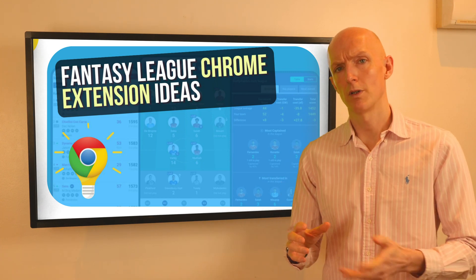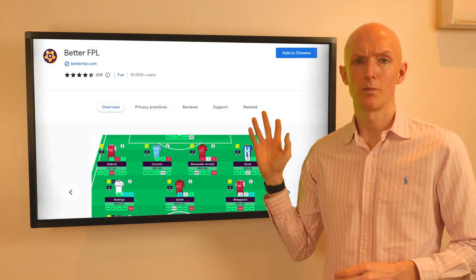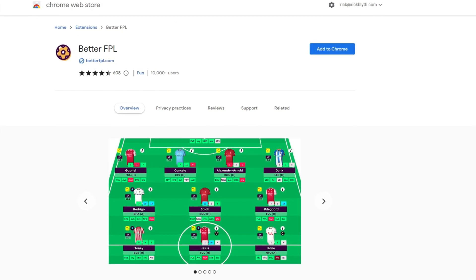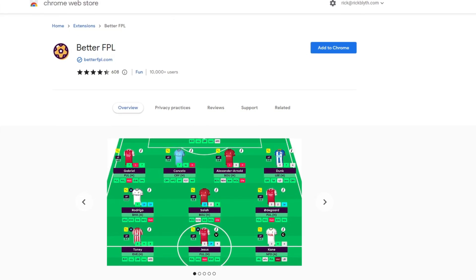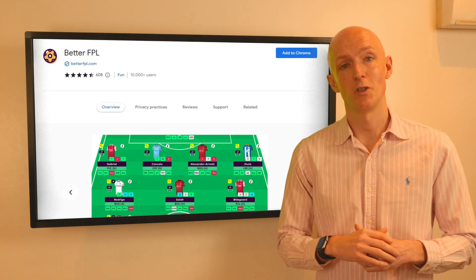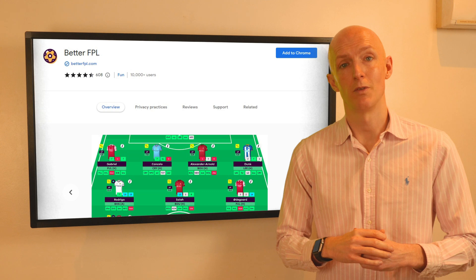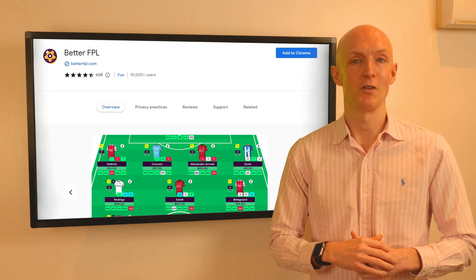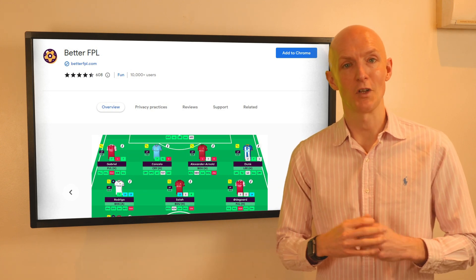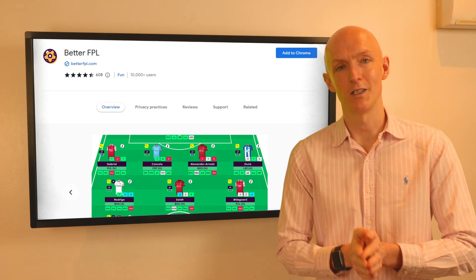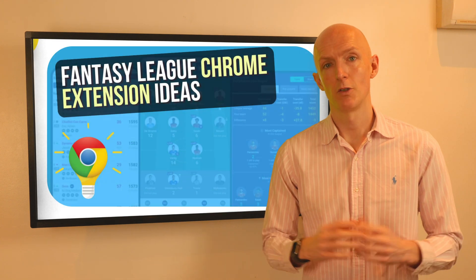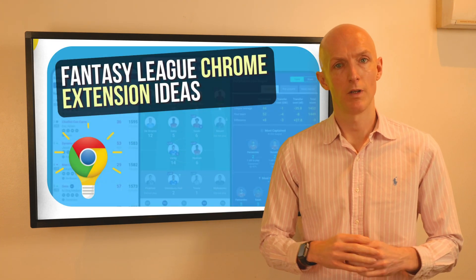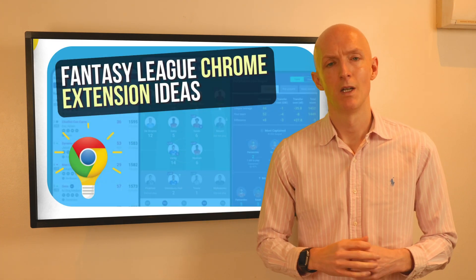As another example, check out this popular football-based chrome extension for the British Premier League — it has over 10,000 users with 600 positive reviews from users gushing about how the extension has helped them win their respective leagues. So could you create something for another popular sport that has a fantasy league element?